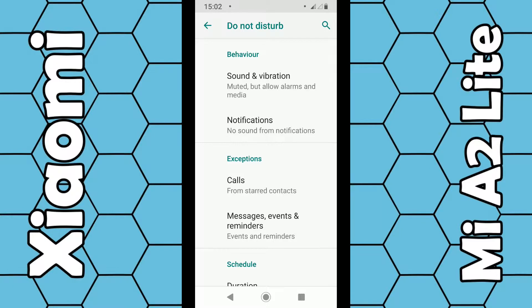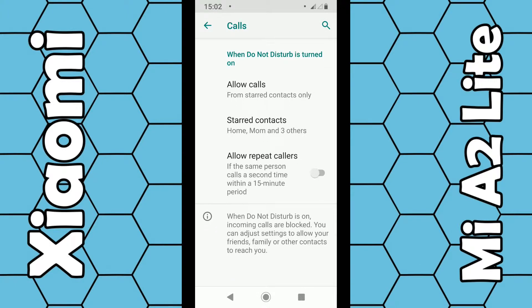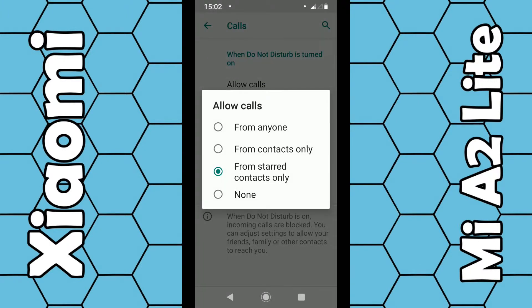From here you can choose which contacts can reach you when this feature is enabled. For example, you may not want to be contacted by anybody, or you just want to be contacted by your friends and family, or just people within your contacts. Click on Calls, then click on Allowed Calls. There are four options: anybody, from contacts only, from starred contacts only, and none. If you don't want to be disturbed at all, select none.